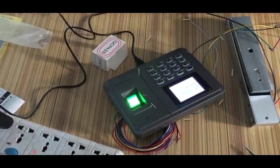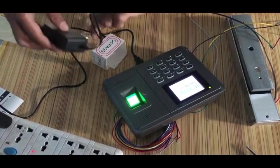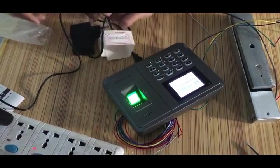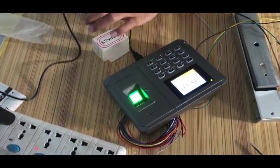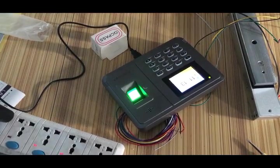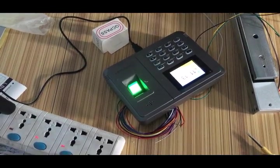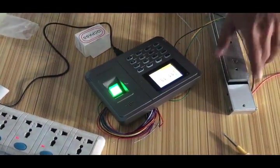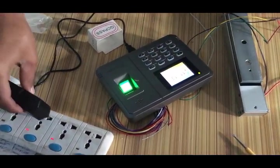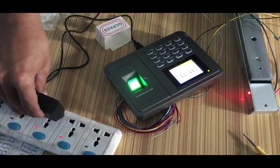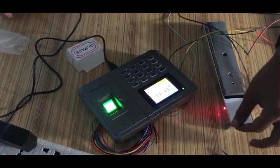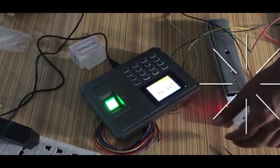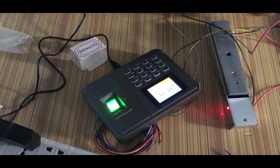And now we are going to provide the power, 12 volt power to the EM lock. So let's see what happens. Both the devices got the power.